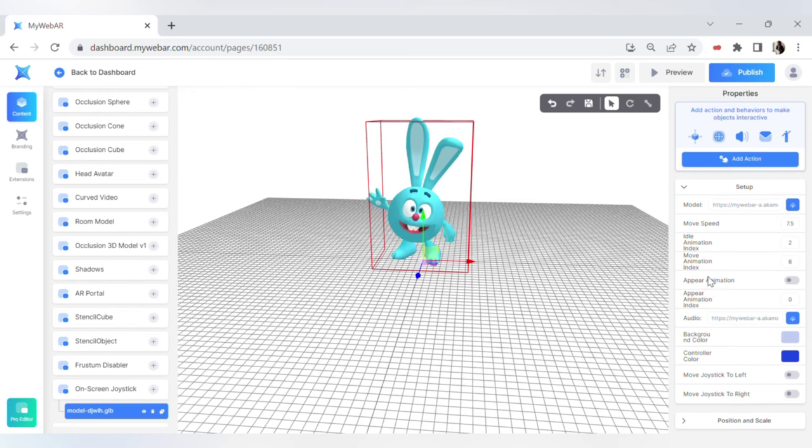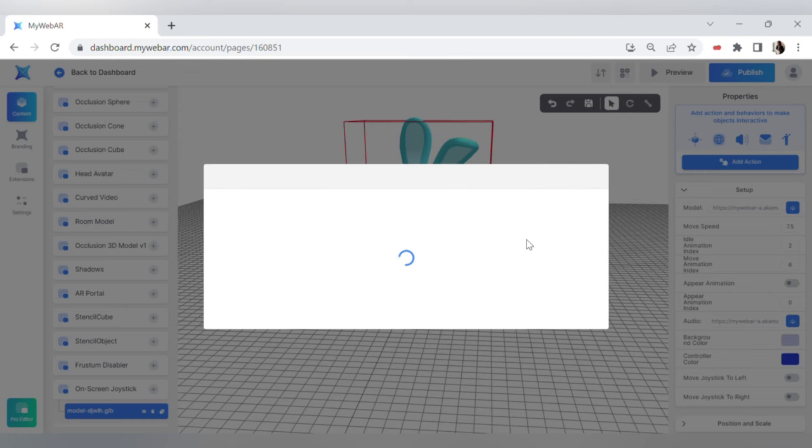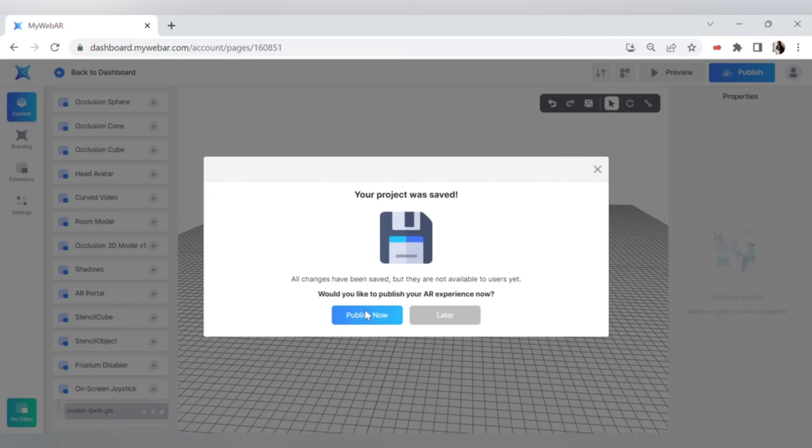Time to save and publish our project. Thank you for watching. Don't forget to press like and subscribe to our channel.